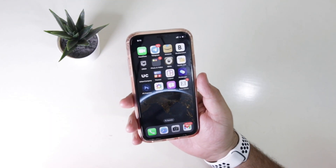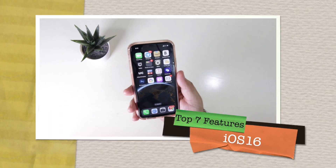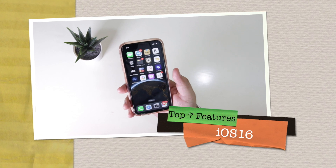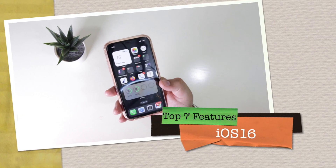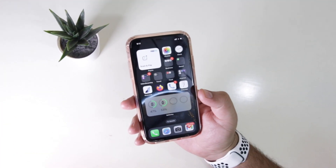In this video let's have a look at the top seven major changes in iOS 16. Watch this video till the end and let's begin.